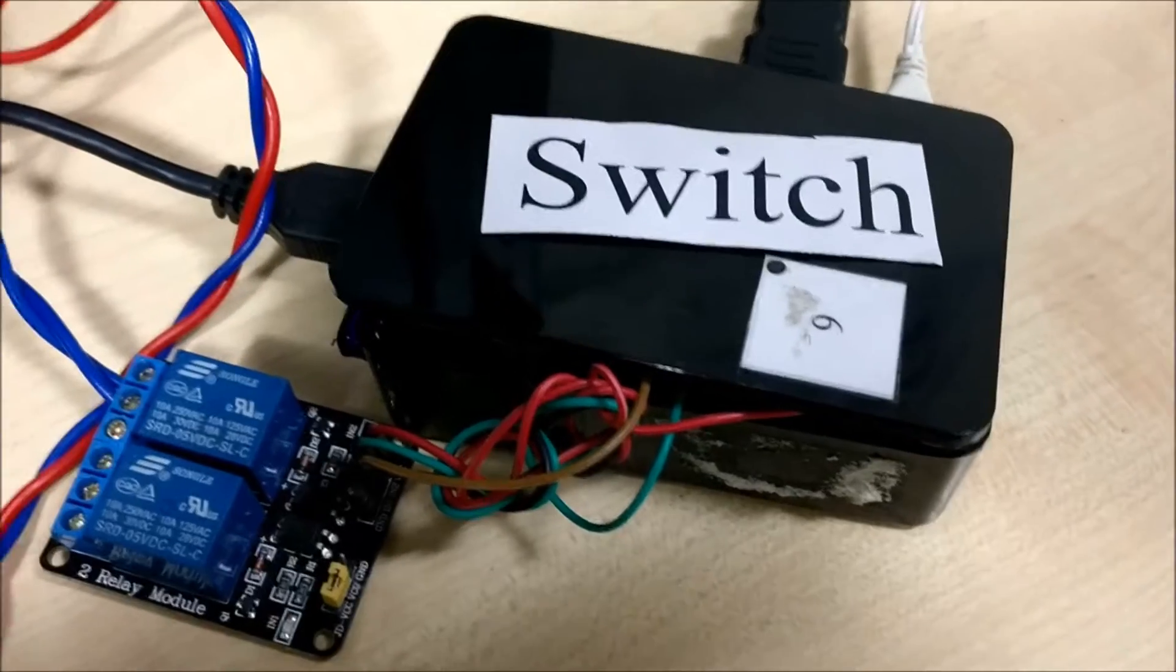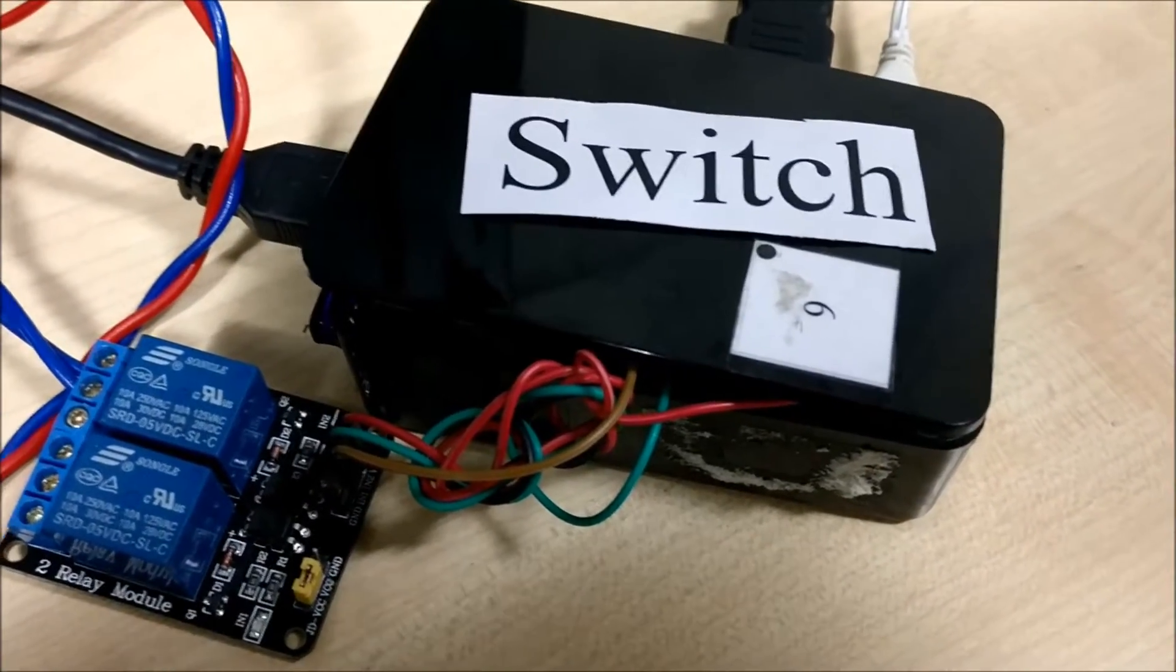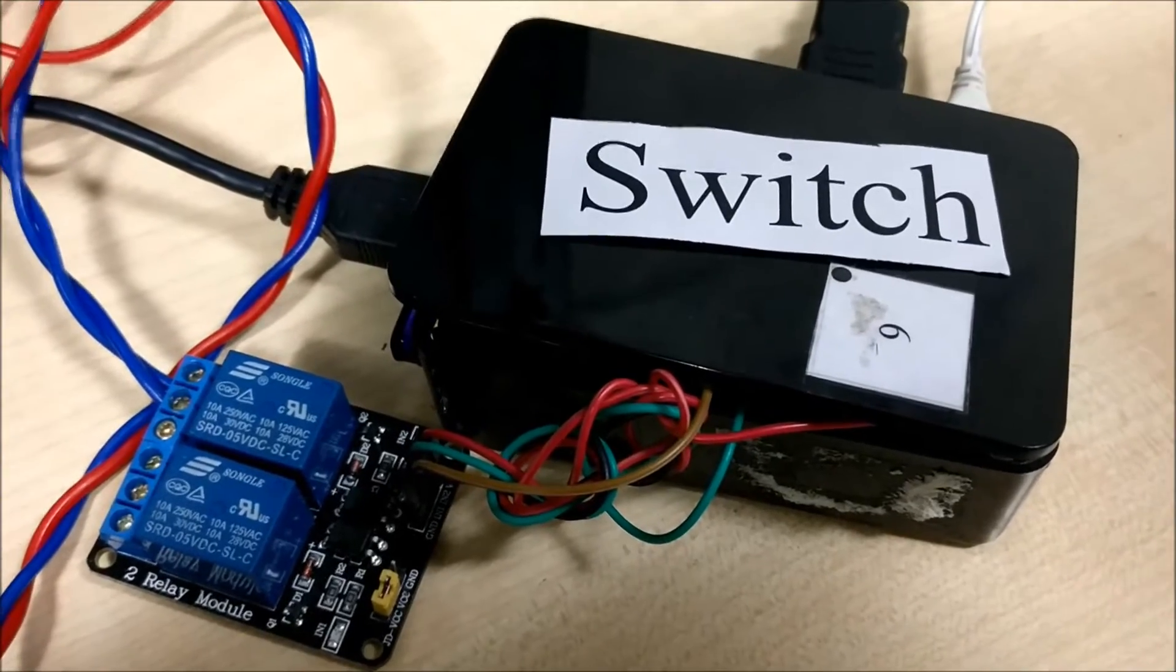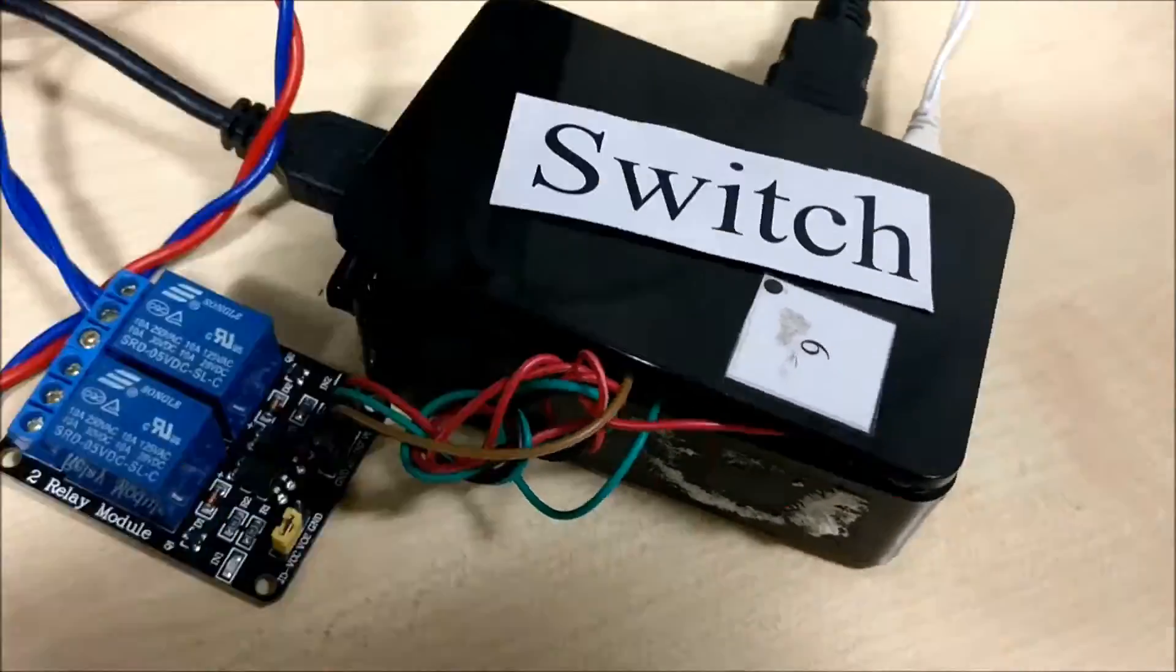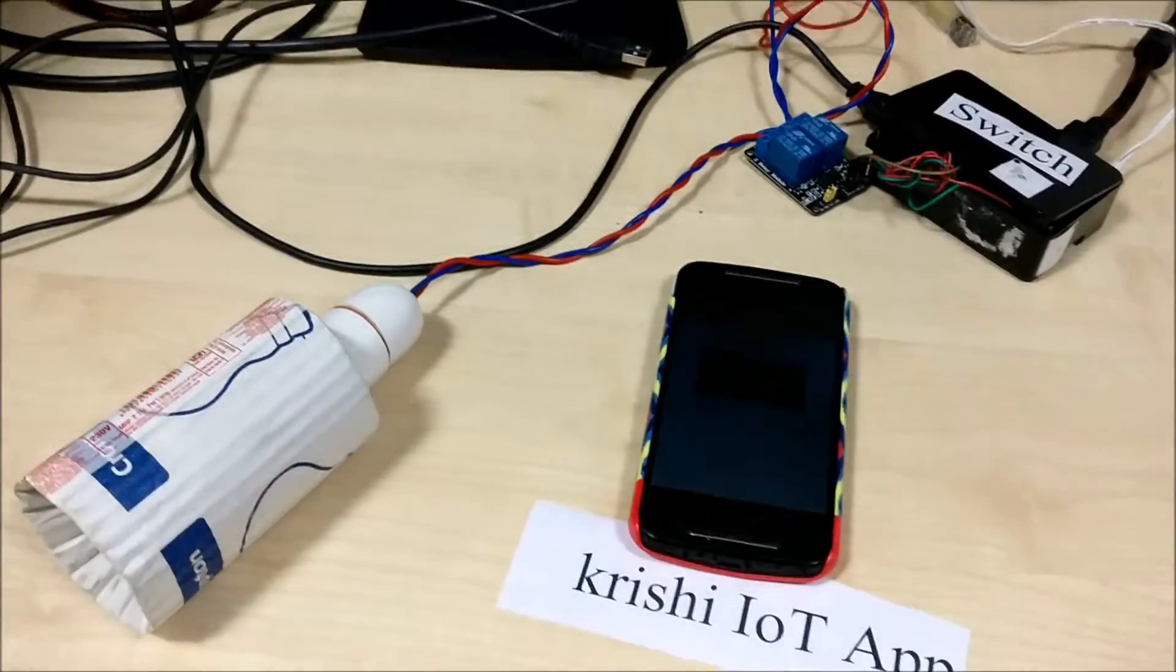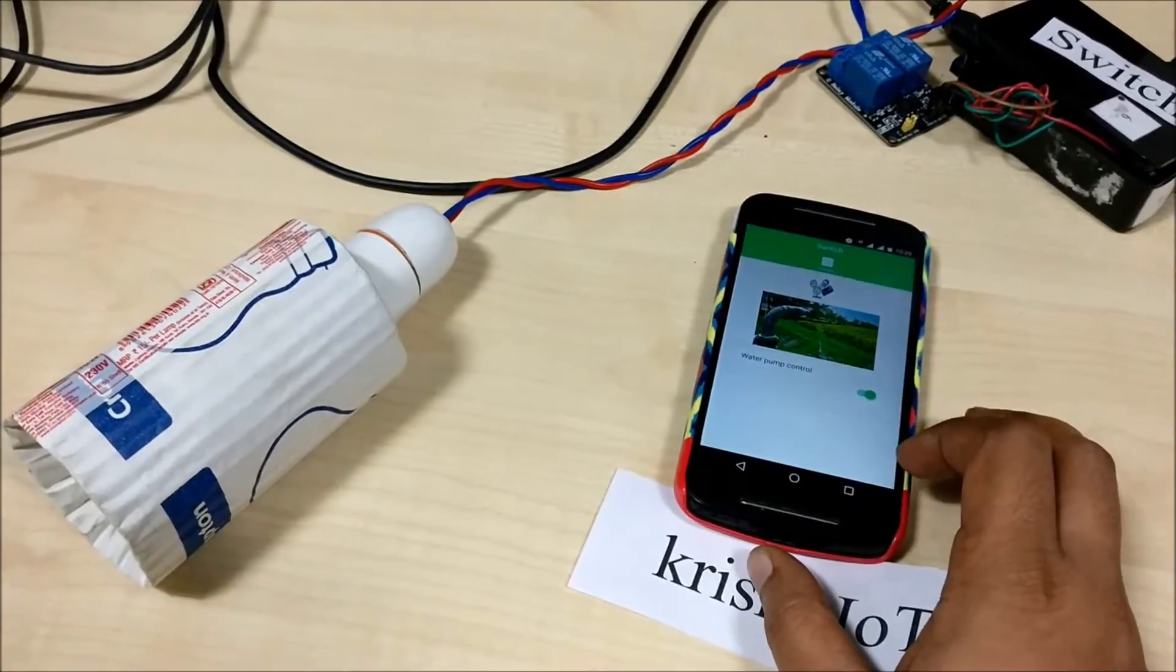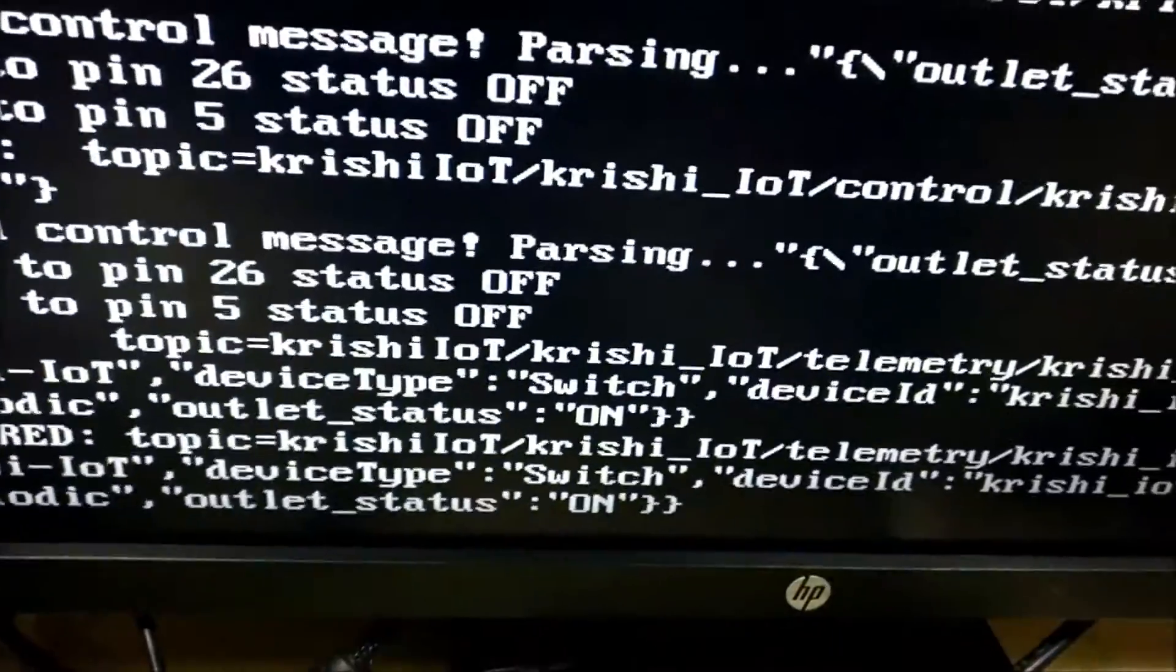Now we are going to demonstrate the Krishi IoT switch. So it has got a couple of relays. Instead of connecting an electrical motor which is going to pump the water, we have connected an electric bulb to showcase the control of the electric pump from the mobile application. So here is where it is sending the data.